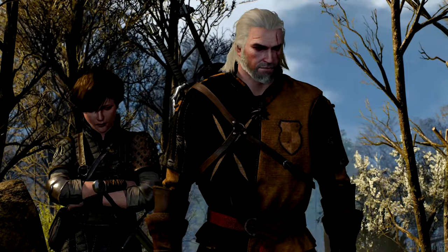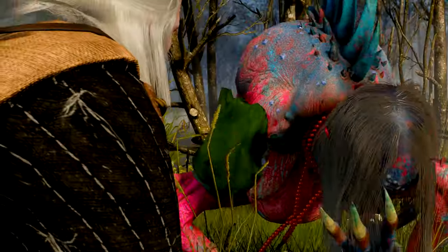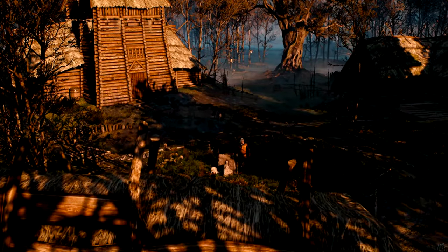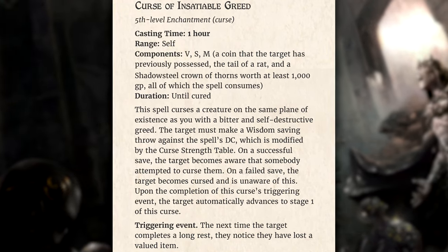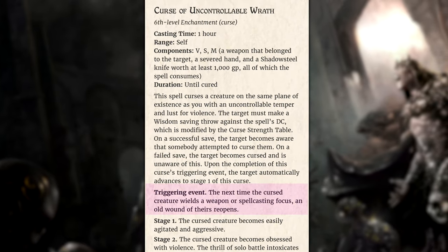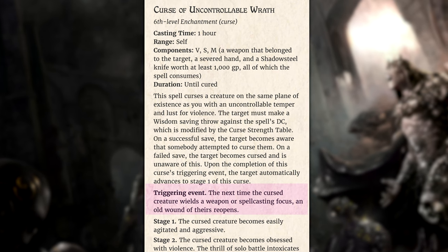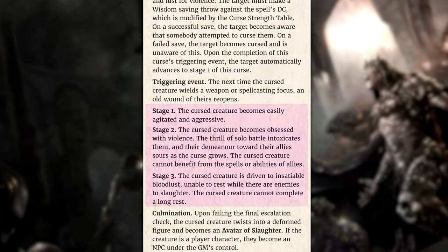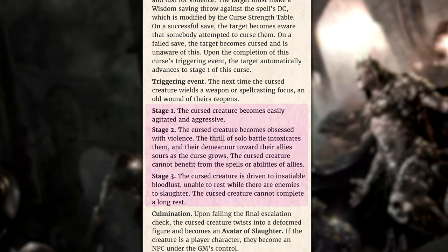If the target fails their save, the curse takes hold and the effects can be devastating — not just to the target but also those around them. Curses lay dormant upon the target without immediate effect until a triggering event. Victims may not even initially realize they've been cursed. Triggering events are small but strange occurrences: someone affected by the curse of insatiable greed has a valuable item mysteriously disappear from their belongings. When a warrior cursed with uncontrollable wrath next draws their weapon, the curse is triggered and an old wound reopens as if fresh. Once triggered, the curse's power escalates through three stages and becomes progressively more harmful.